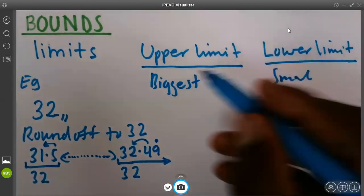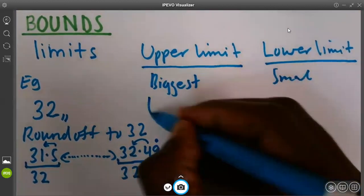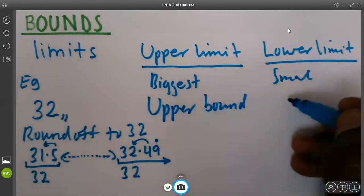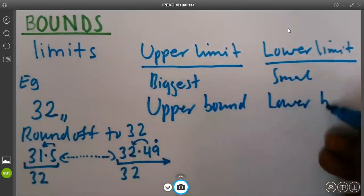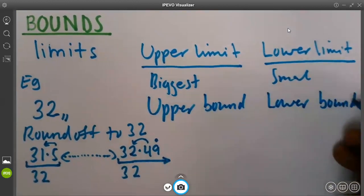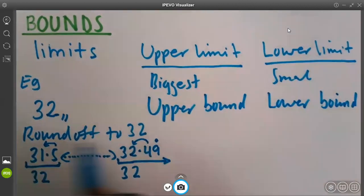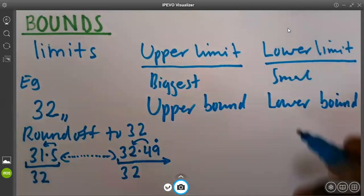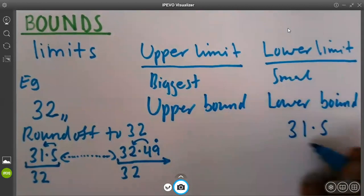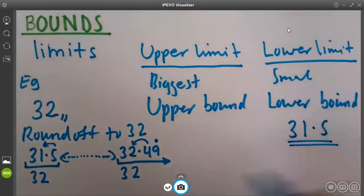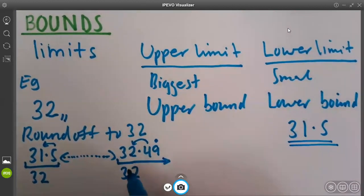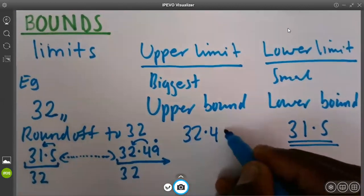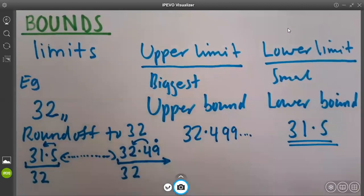The upper limit is what we call the upper bound. And the lower limit is what we call the lower bound. When you look at our chosen example, you will clearly see the lower bound is very clear. According to the example, it will be 31.5. That's the lowest. But when you look at the upper bound, the upper bound is not clear. Why? Because it is 32.4, but there are so many 9s which are possible.